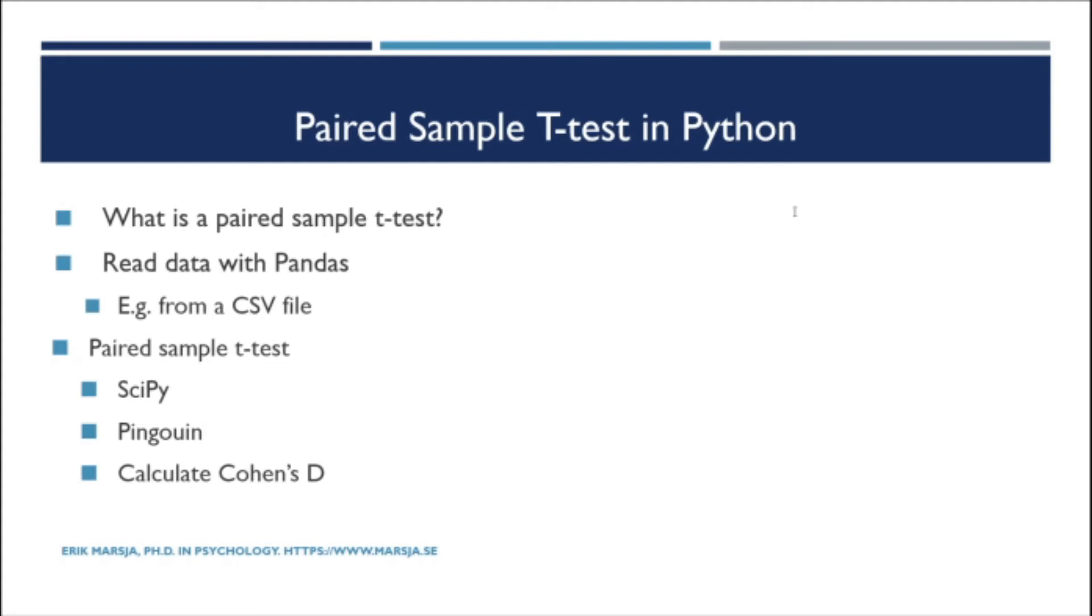Note, using penguin and the t-test method we will get a measure of effect size. We will get Cohen's d.